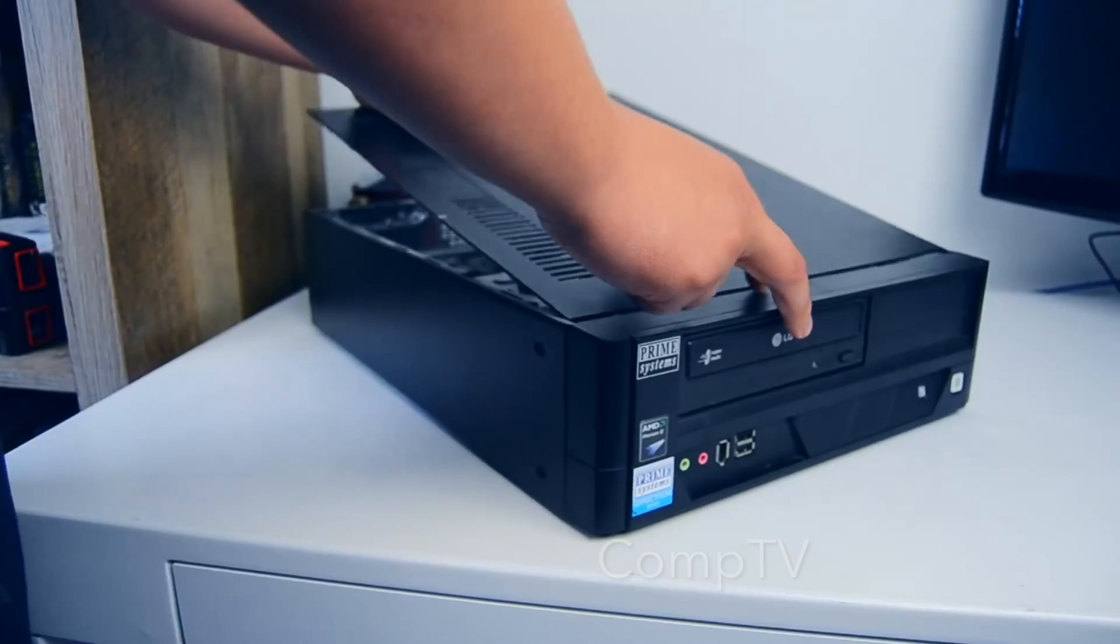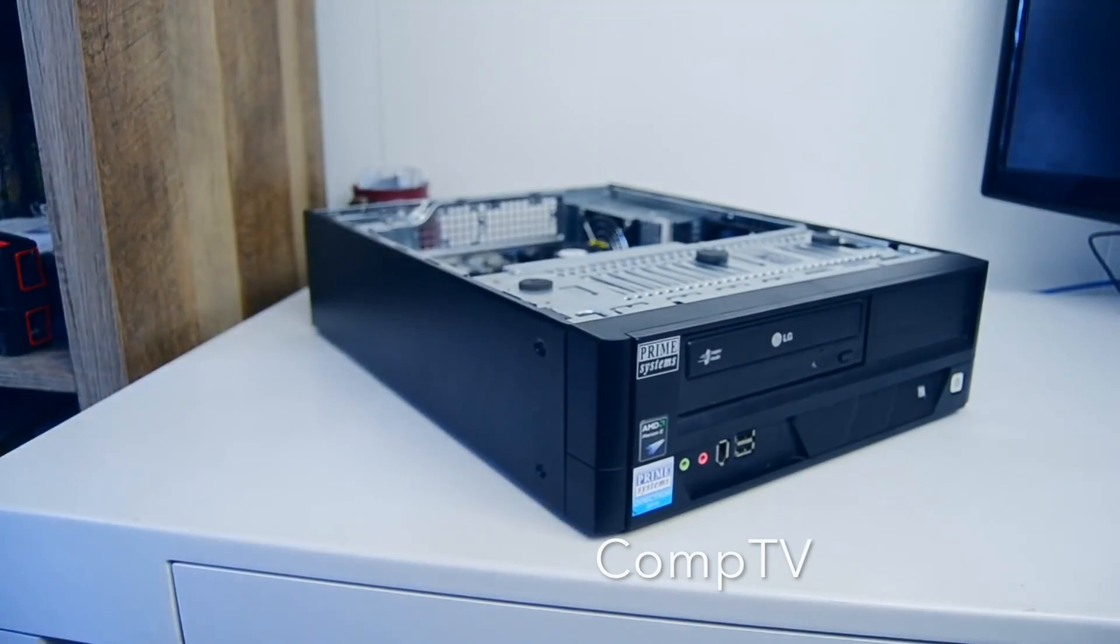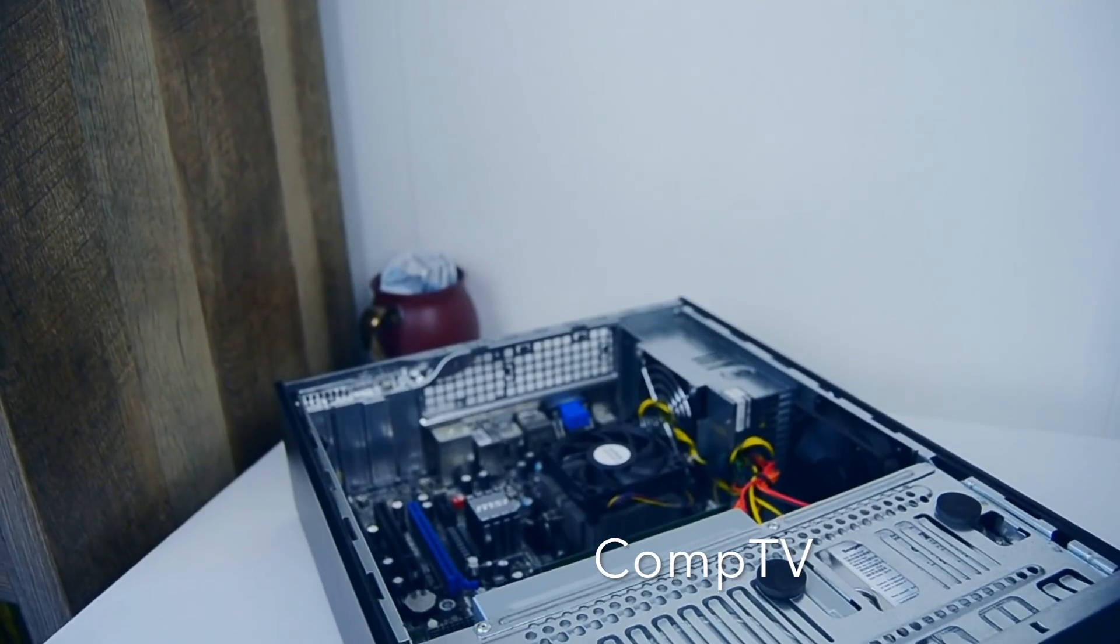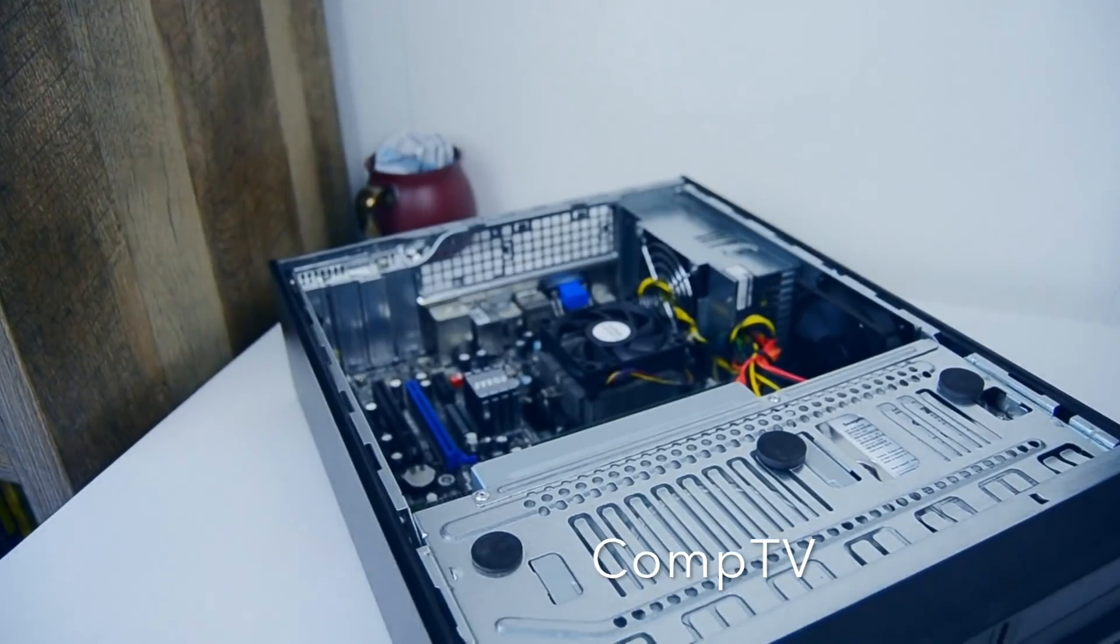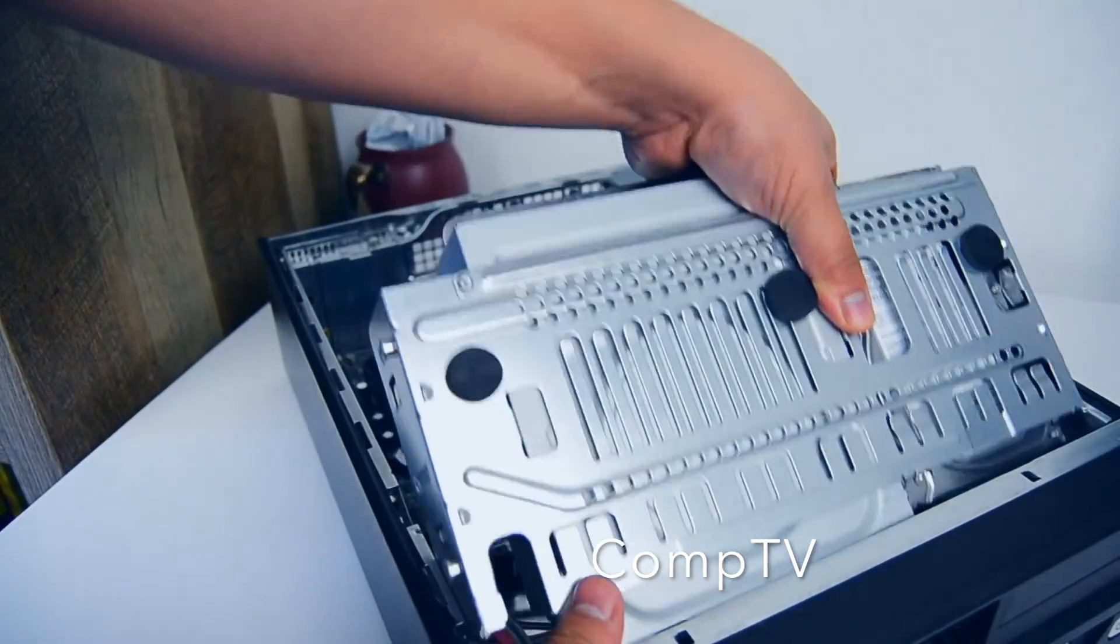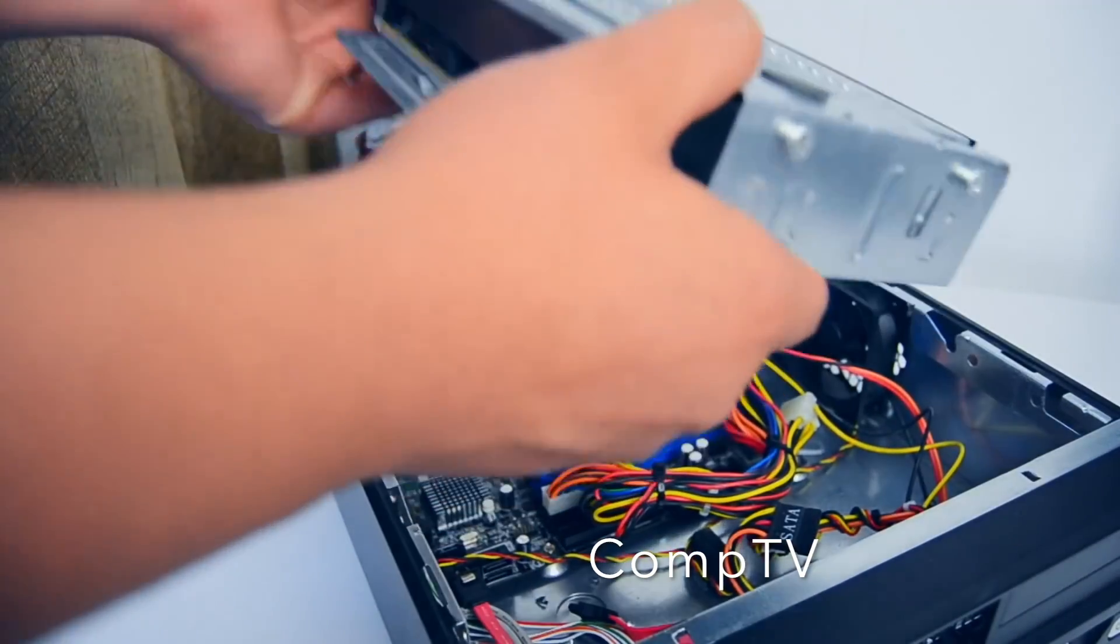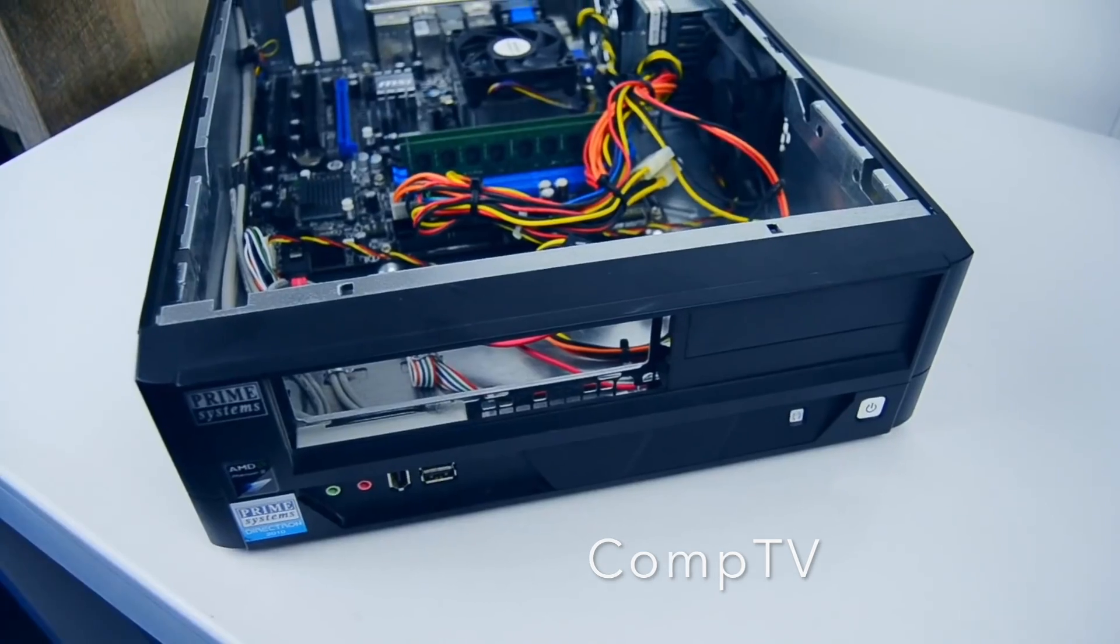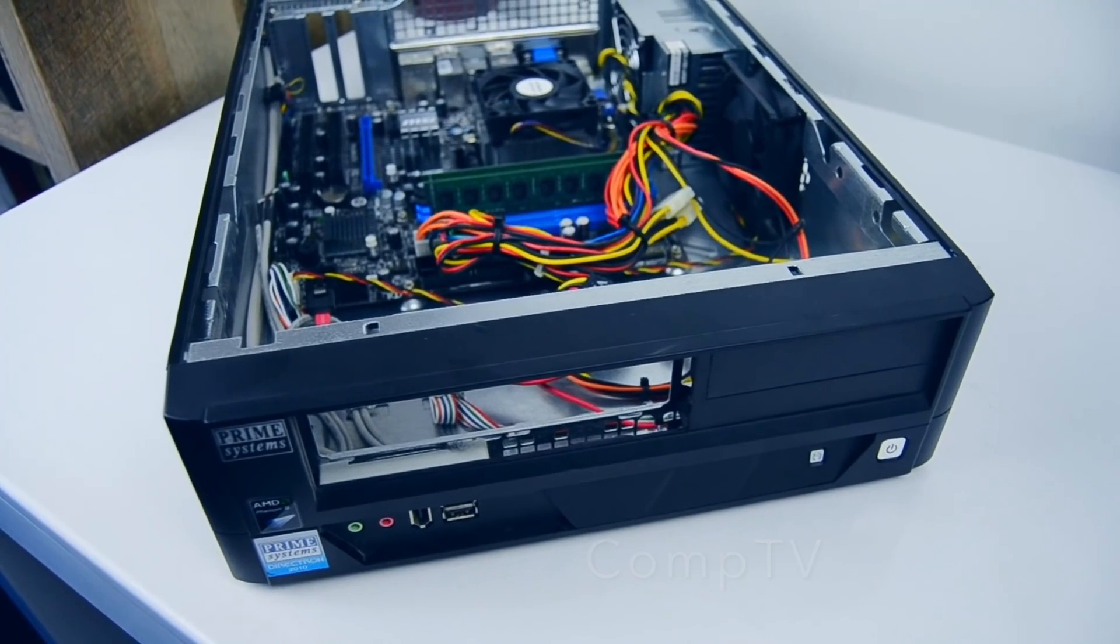I know there are some AMD options out there for similar price and performance as Lee showed off in his $100 PC build, but I'm not as well versed in the older AMD platforms, so I'm not sure what to recommend.